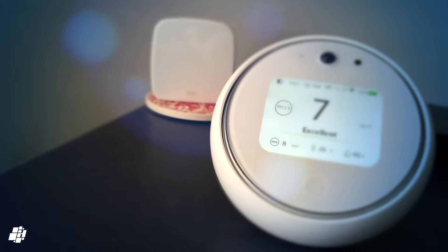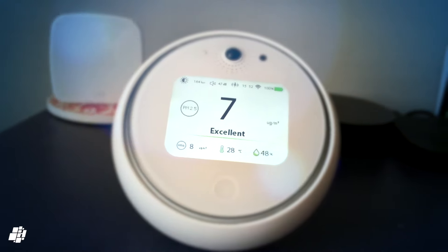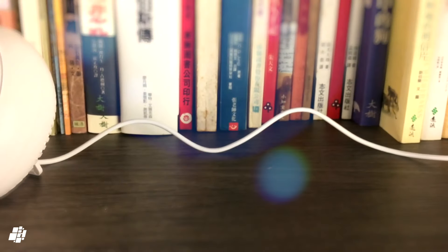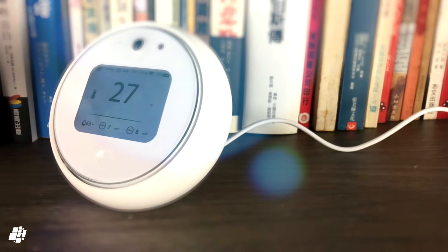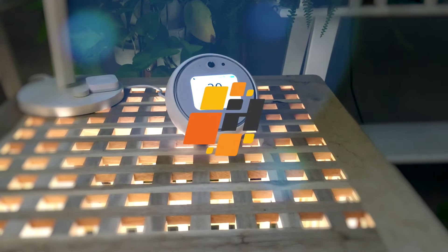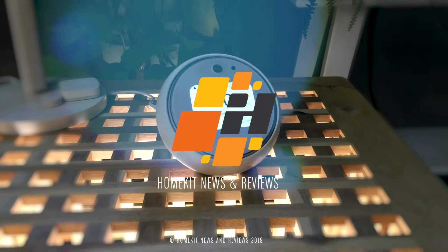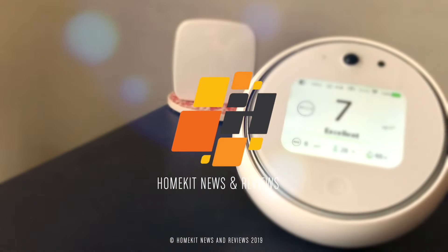Now this is just an overview of the product and there really isn't that much time to go over every single aspect of the device, but if you want to know how well it fares in general, head over to homekitnews.com where you can read the full unbiased review. Thanks for watching and I'll see you soon.